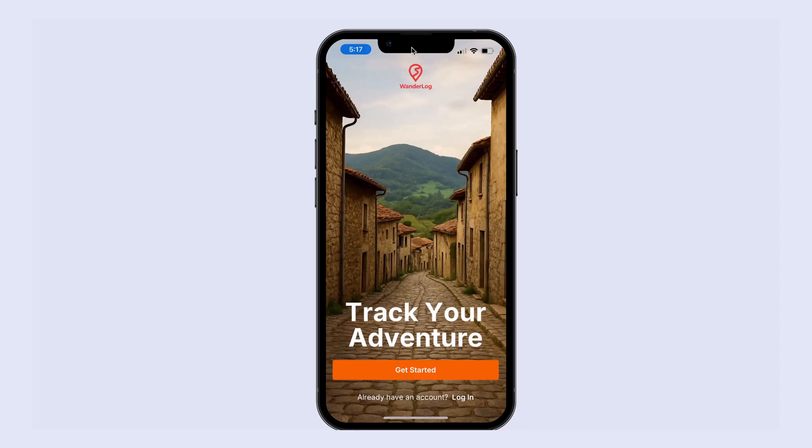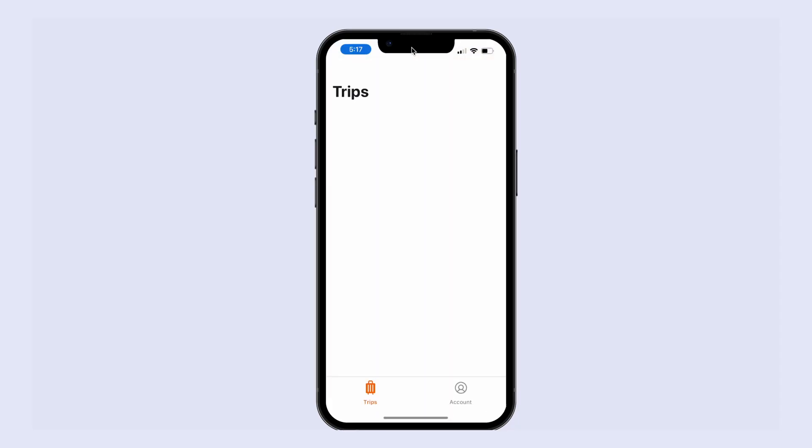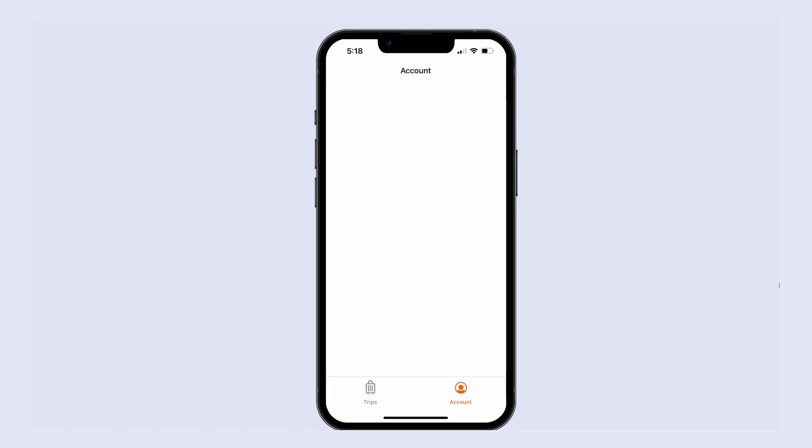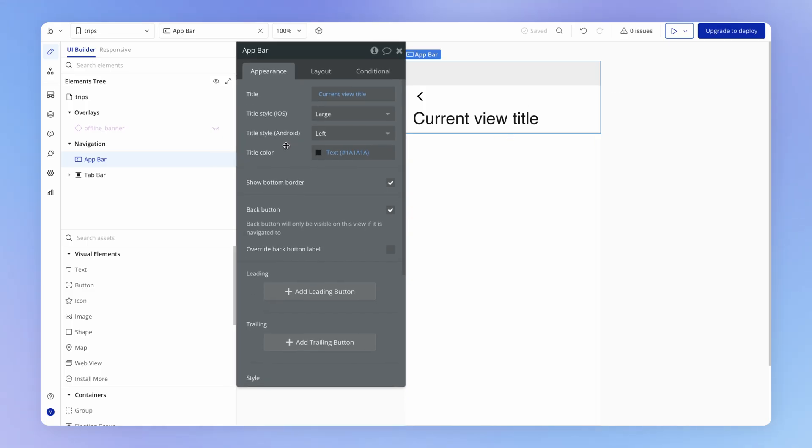So I load this up, go through to my trips page, and you can see here how this title header is appearing here. And it's going to look slightly different if I open the account view.